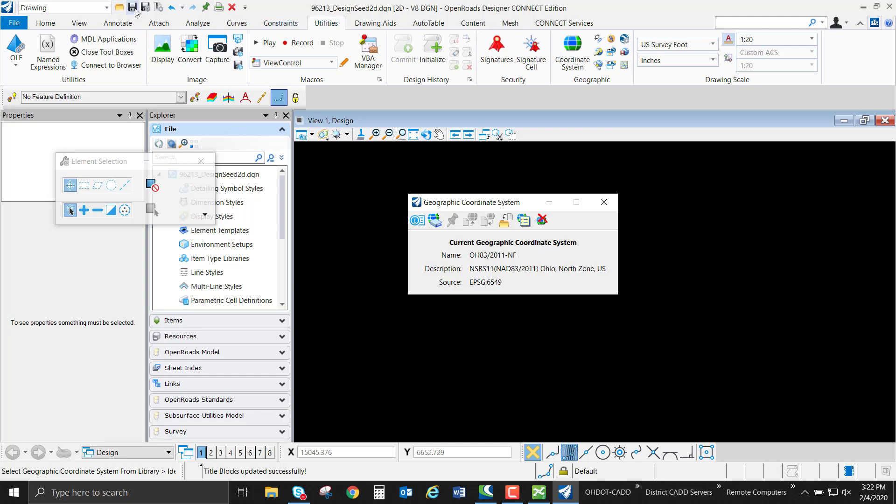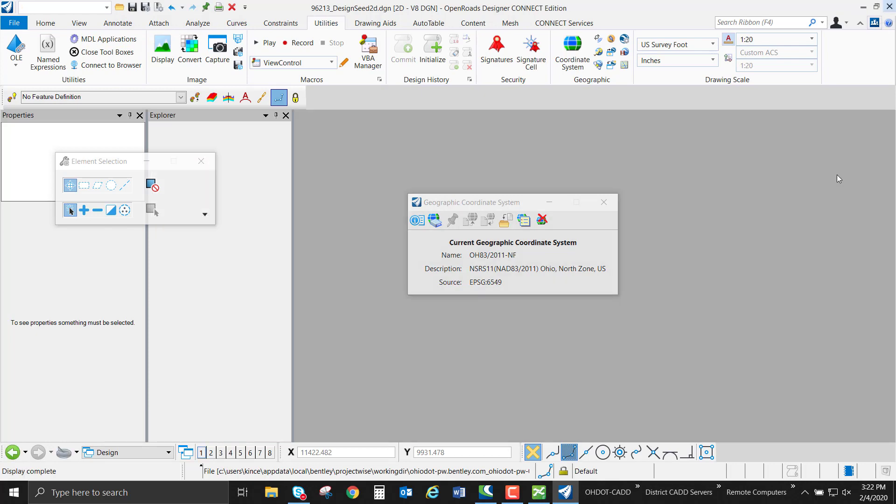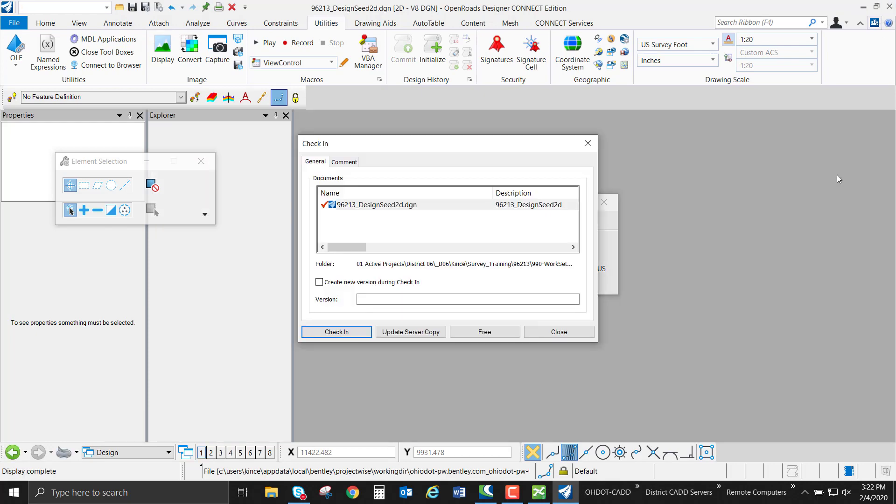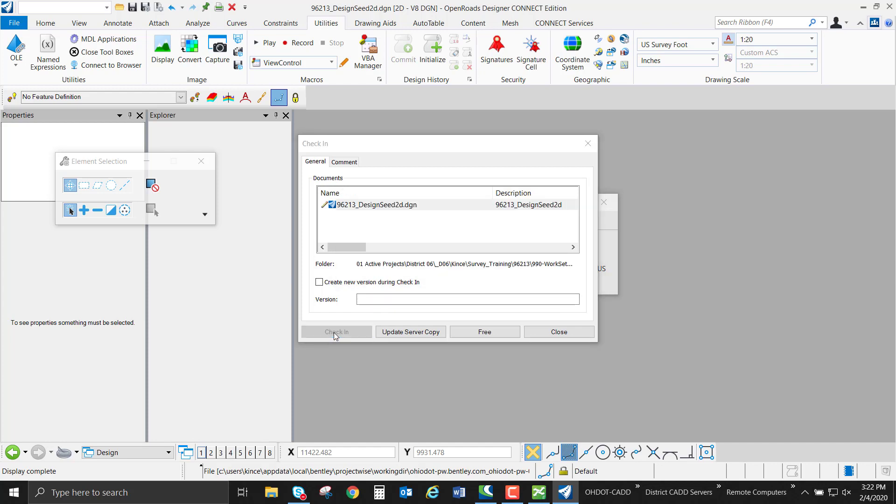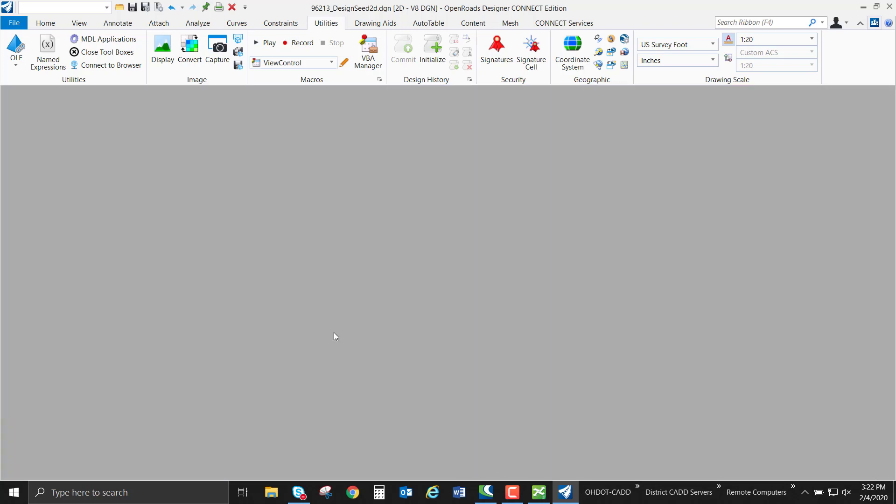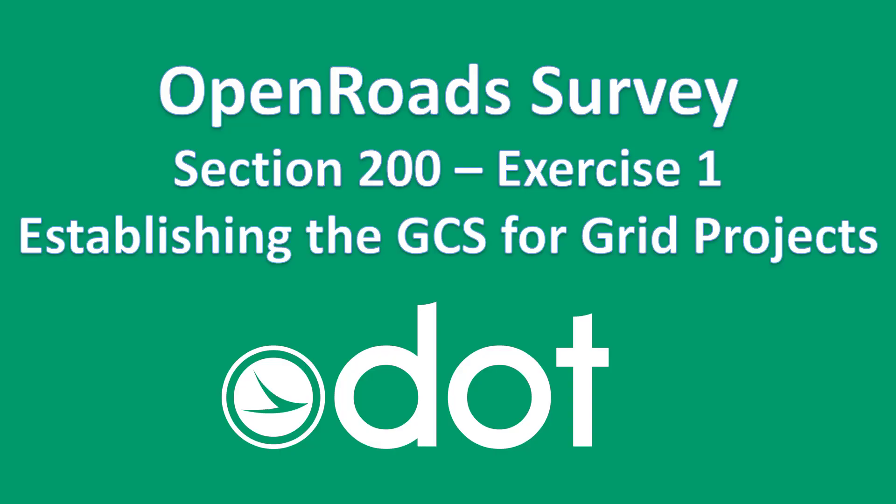We can hit the save button or file save and close out of this seed file. In doing so, since we're in ProjectWise, it's going to ask us to check that design file in. We're going to check it in since we did make changes to that. It's going to update from our working directory and push that back into ProjectWise. We're going to go ahead through and do that for each of the seeds inside the file.